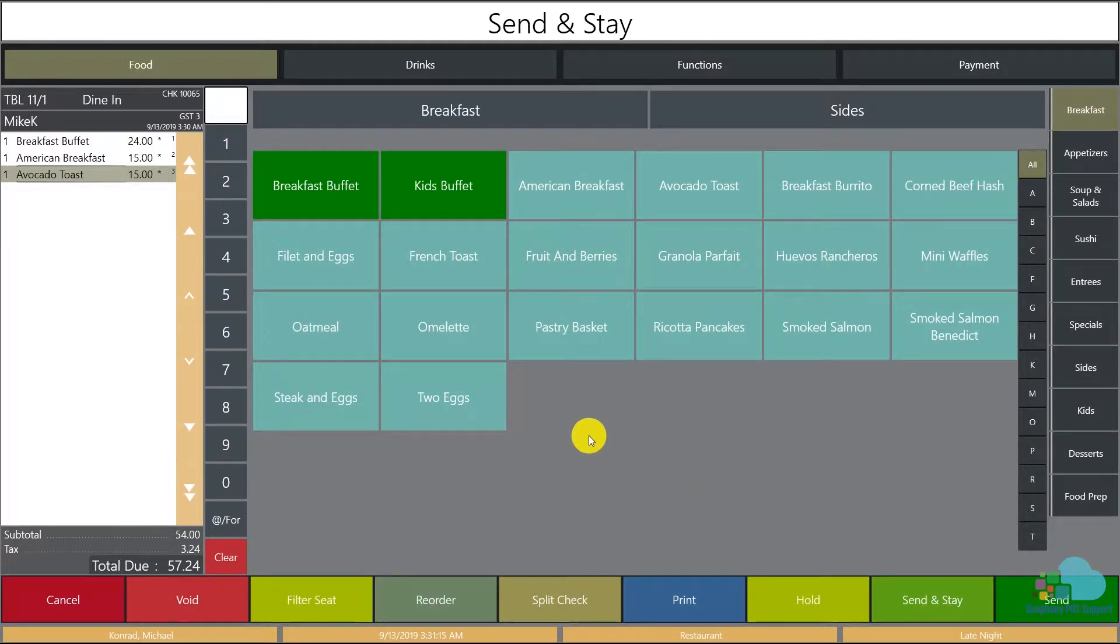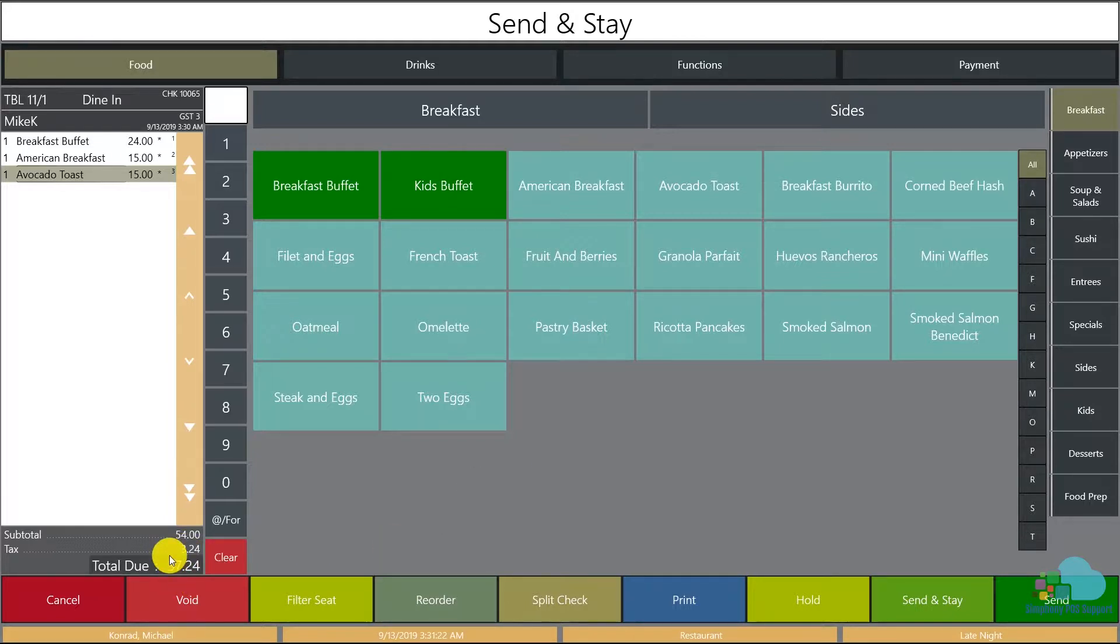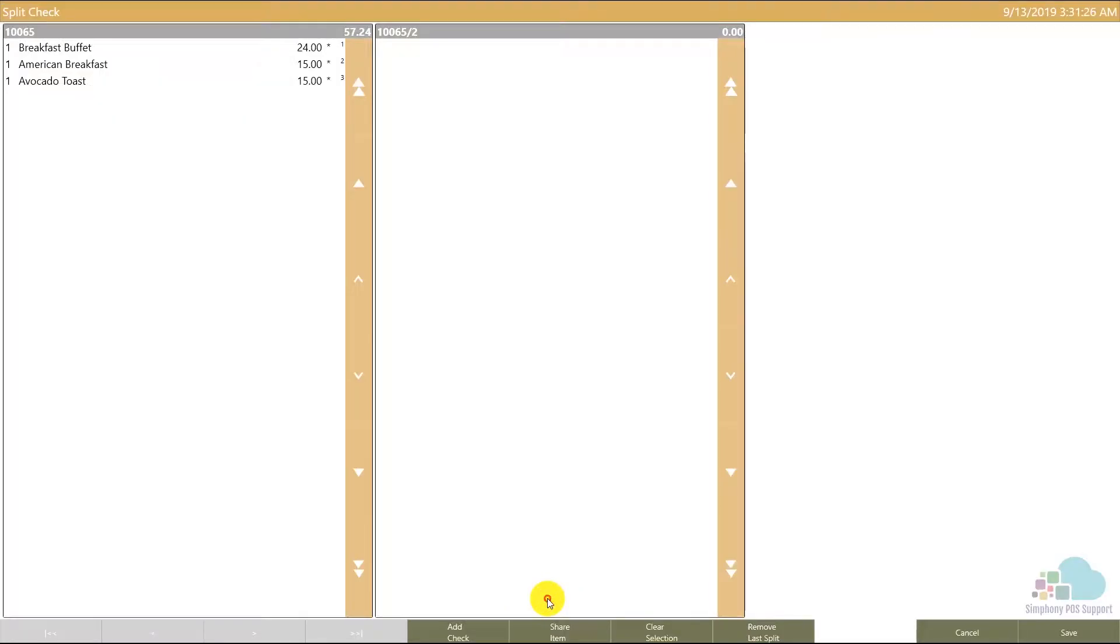Let's say that our three guests are on a business lunch and each of them require a receipt with a third of the amount due. What we can do is we can go to the split check functionality. And now we have two checks. Since we need three, I'm gonna add one more using the add check key here.